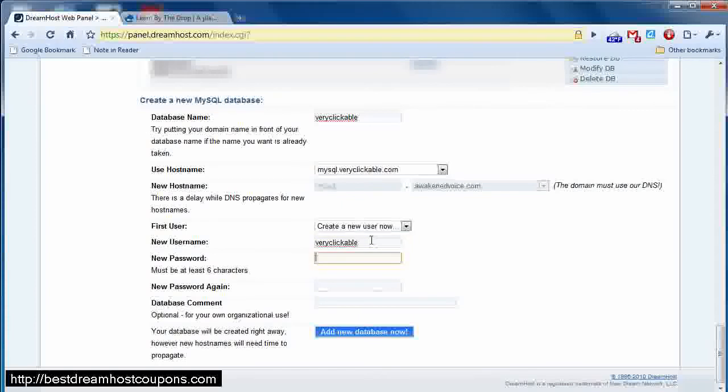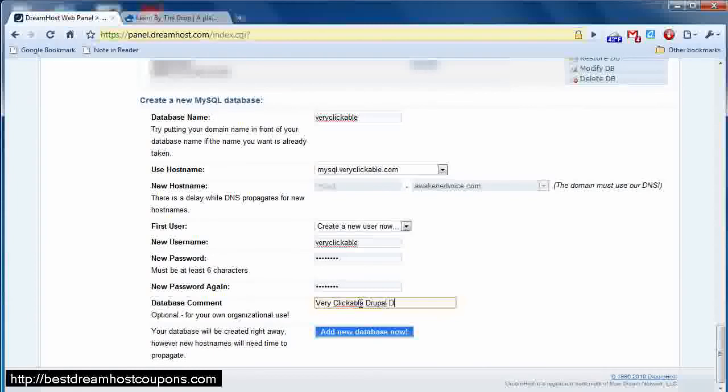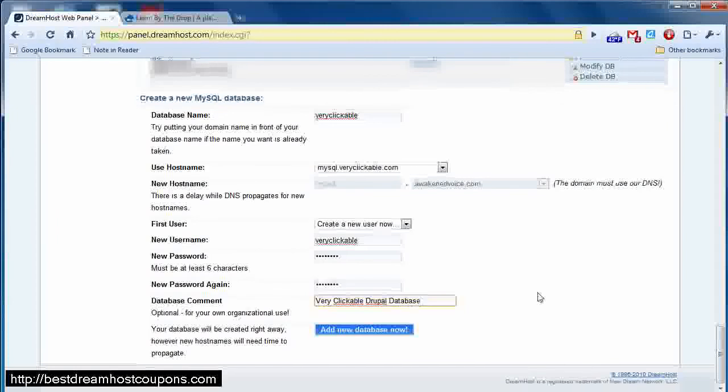I'll give it a password, repeat the password, database comment, and I could just say veryclickable drupal database. It's important to know that you can actually put multiple databases under the same hostname, so we're not locked in here.